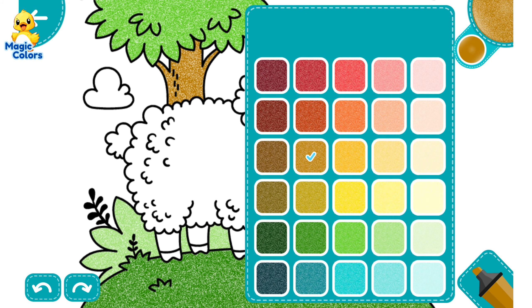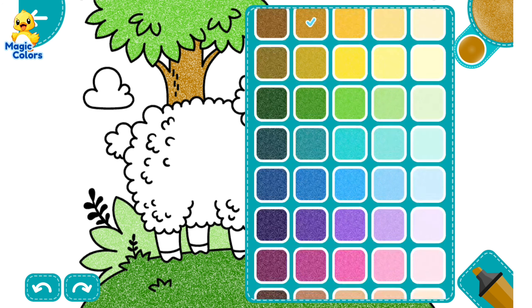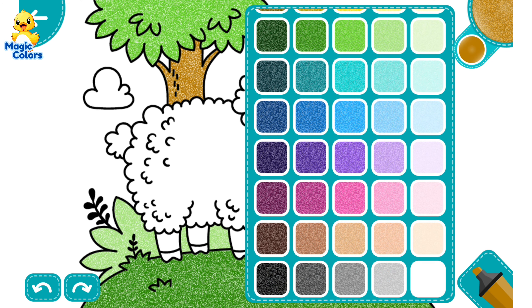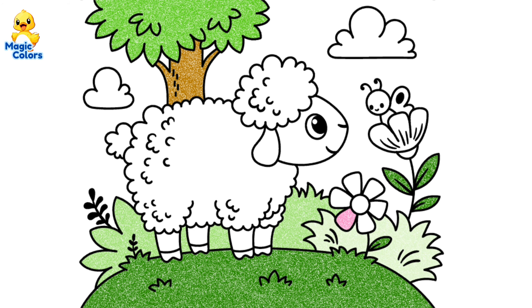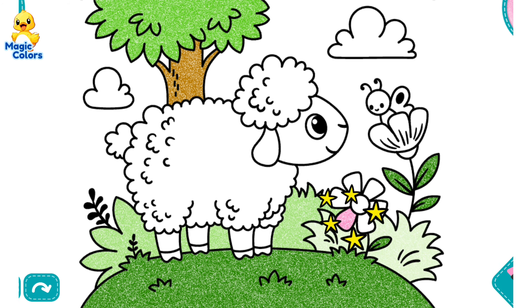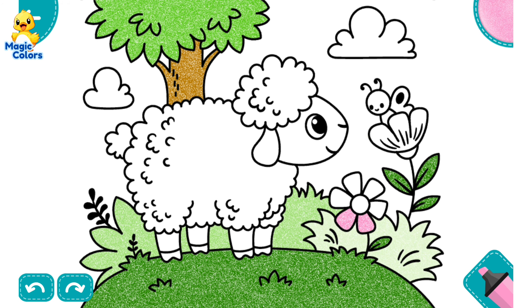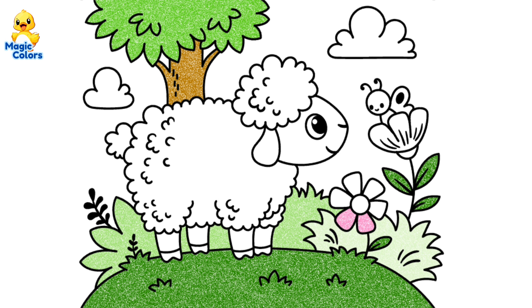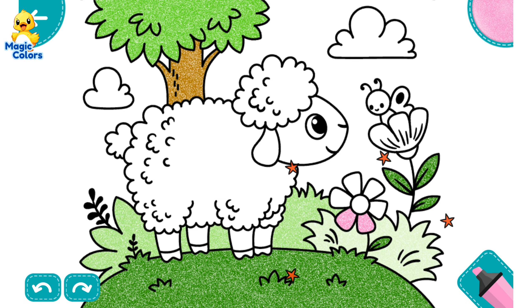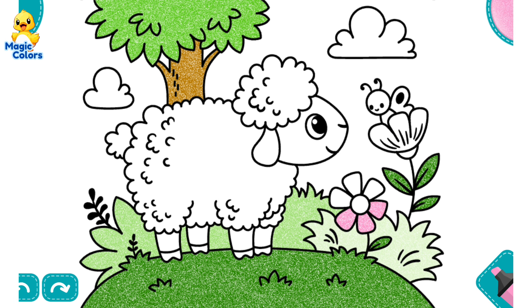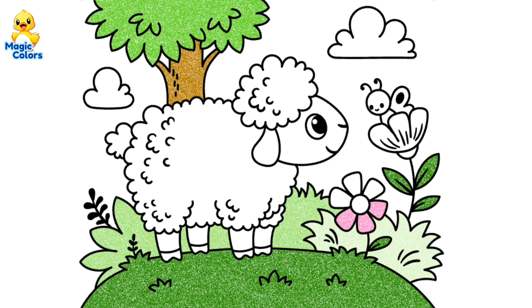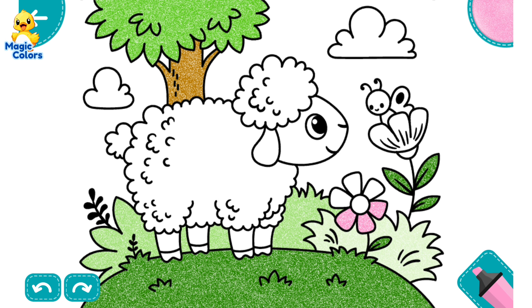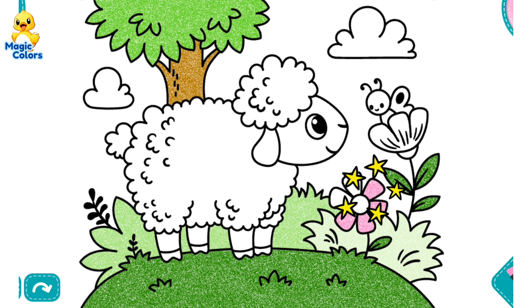Looking for colors for the flowers. Color the flower with six petals pink. While the flower with the butterfly is red.